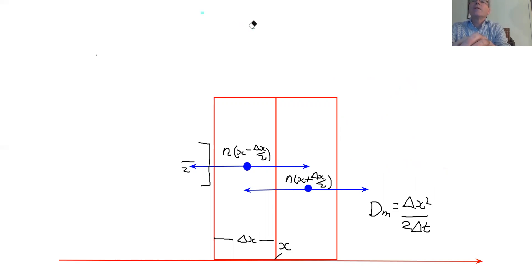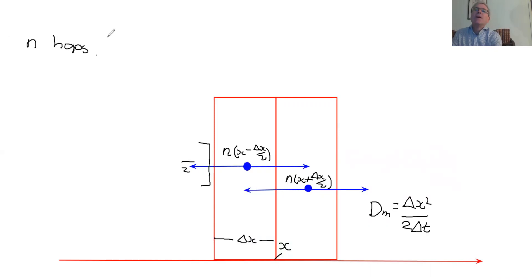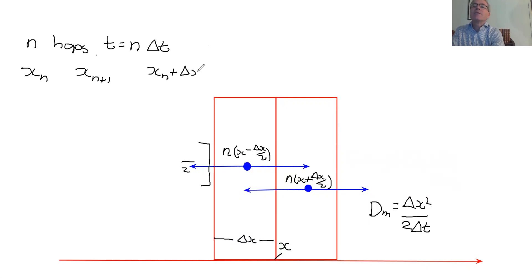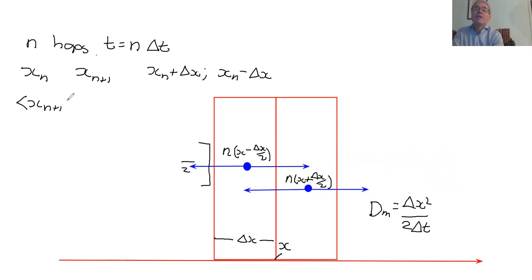We've done n hops, we have a time t = n·delta T, and we're at location x_n. Now consider the next hop: x_(n+1) can either be x_n + delta X or x_n minus delta X, since the hops are of size delta X and can go left or right. On average, because there's a 50-50 chance, the average value of x_(n+1) is simply x_n — on average you haven't moved, because half go to the left and half go to the right.